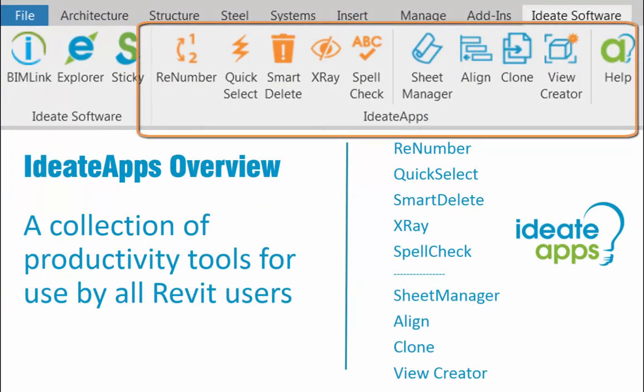Ideate Apps is a collection of Revit solutions that are designed for the everyday Revit user. In this video we will review how each of these tools will reduce project timelines and improve productivity for all Revit users.